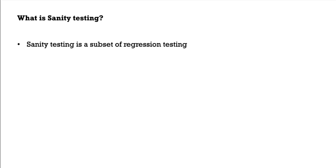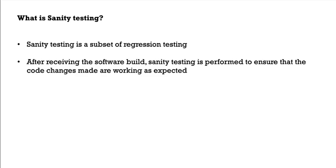First question is, what is sanity testing? Sanity testing is a subset of regression testing. After receiving the software build, sanity testing is performed to ensure that the code changes made are working as expected.